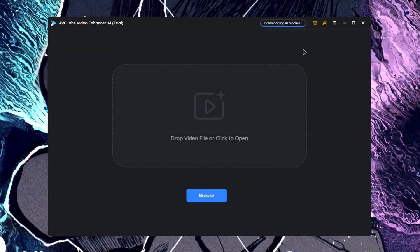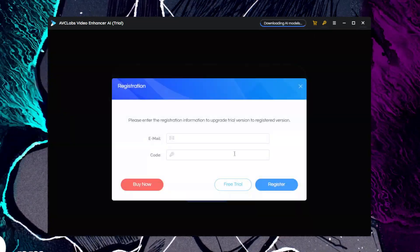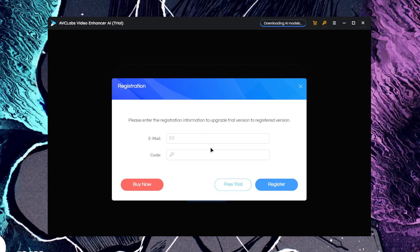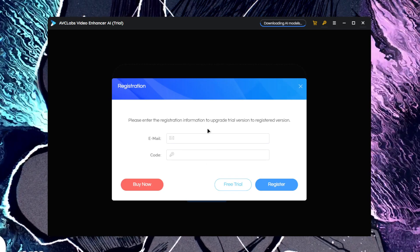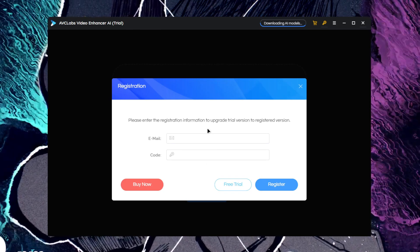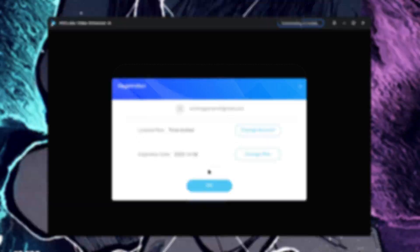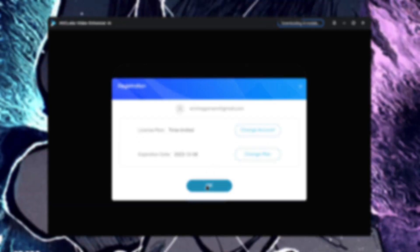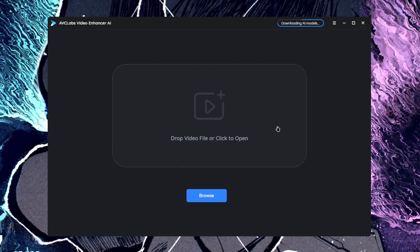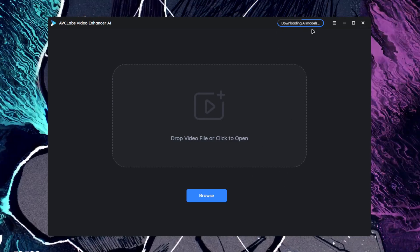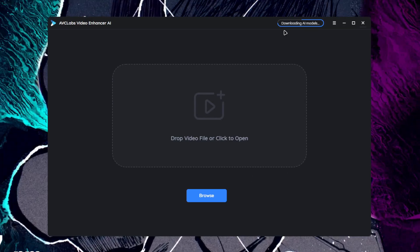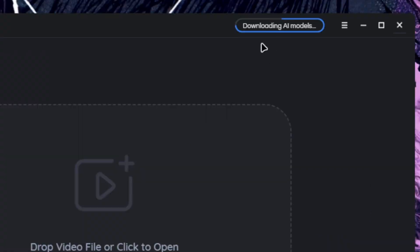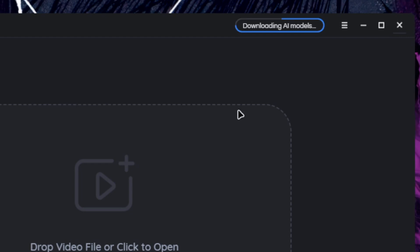The next step is to go ahead and tap on the continue button. You can press on the key button and register AVCLabs video enhancer. Once you have registered an account, we'll just go ahead and tap on the OK button.